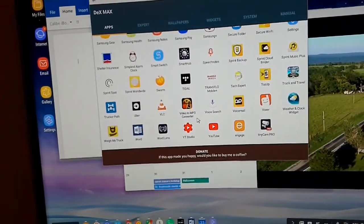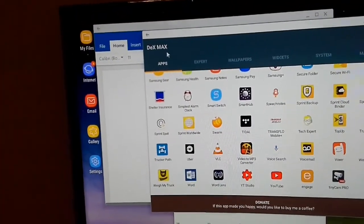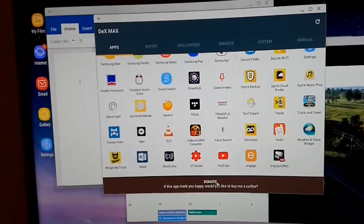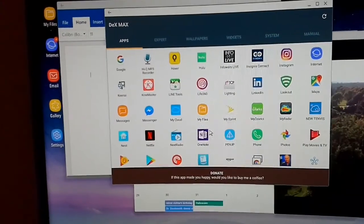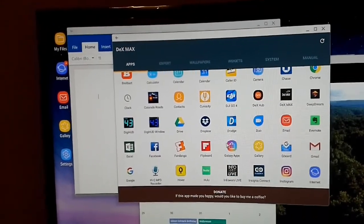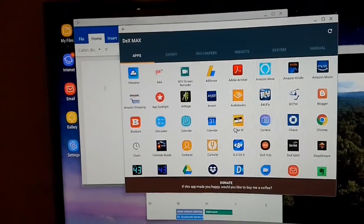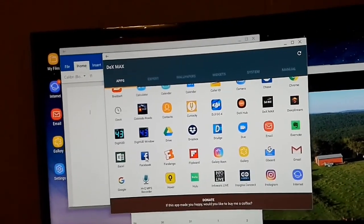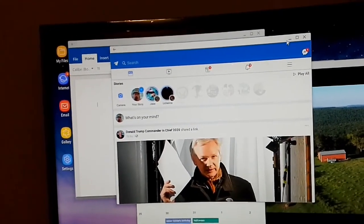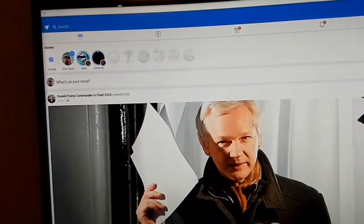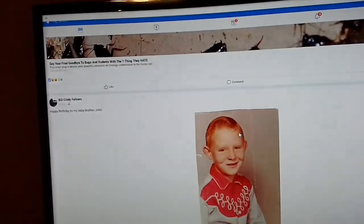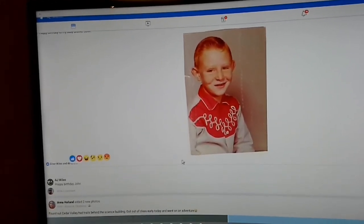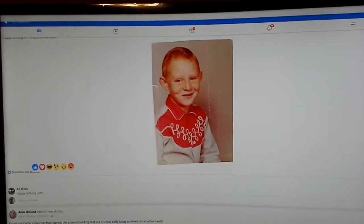I'm using a program here called DeX Max—you can see right here in the upper left corner. You can donate to it, otherwise it's free to use. What it does is enable you to maximize apps that aren't necessarily designed specifically for Samsung DeX, because some of them you would not be able to maximize. Facebook would be an example—the normal version of Facebook without DeX Max running would not be full screen, but with DeX Max I'm able to make it completely full screen.